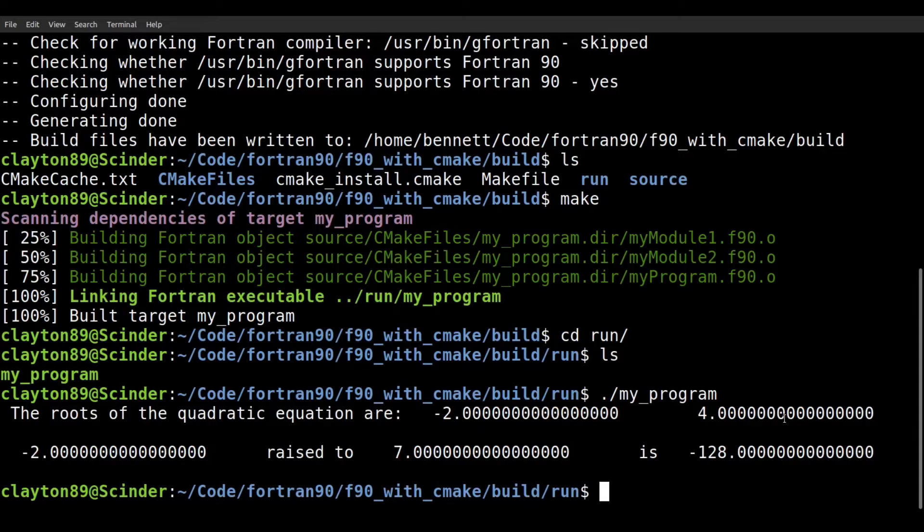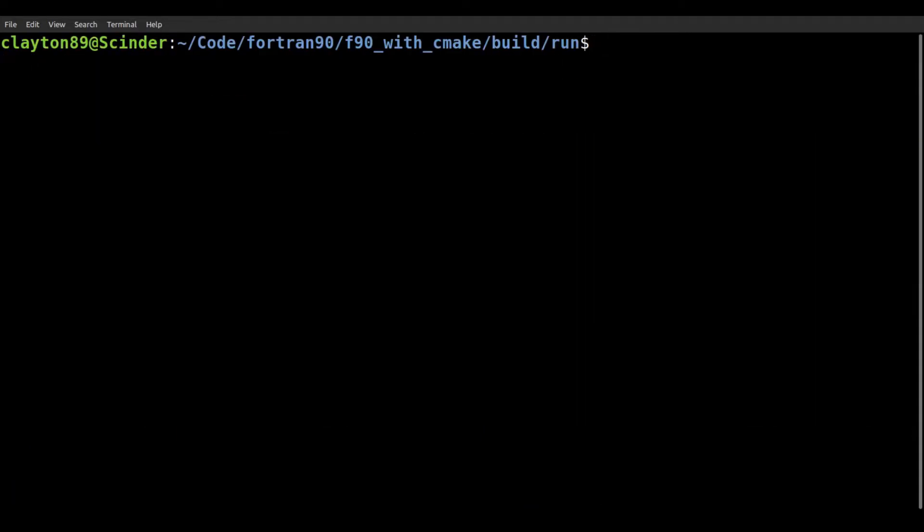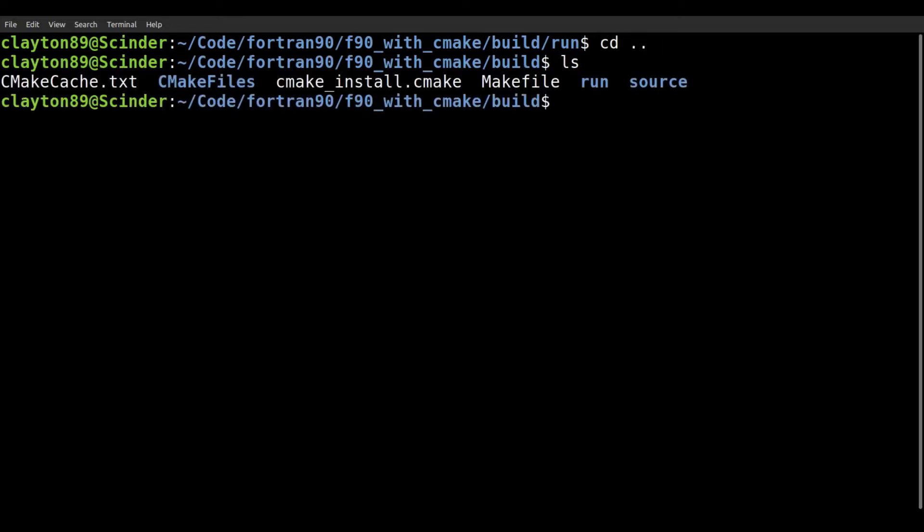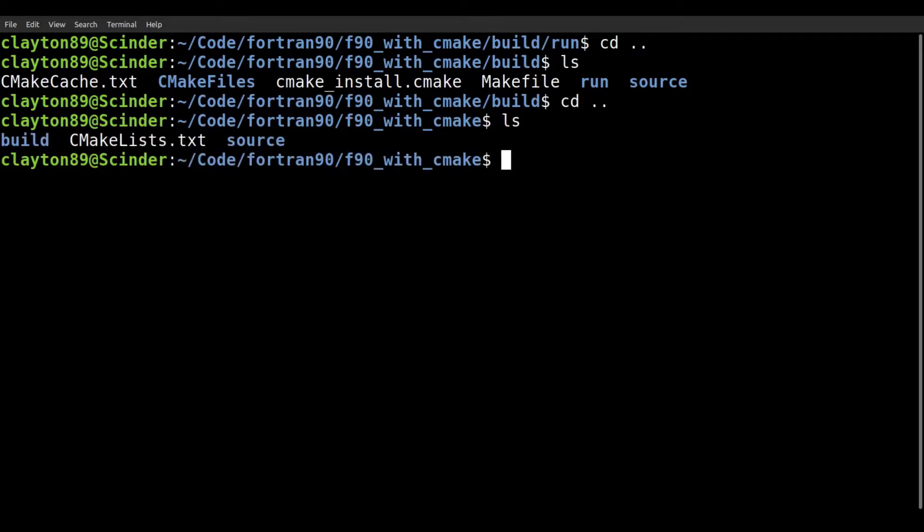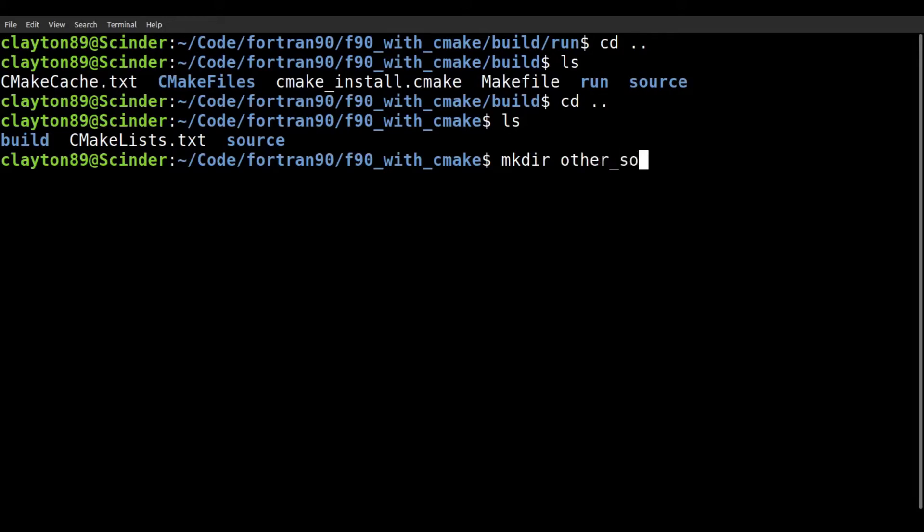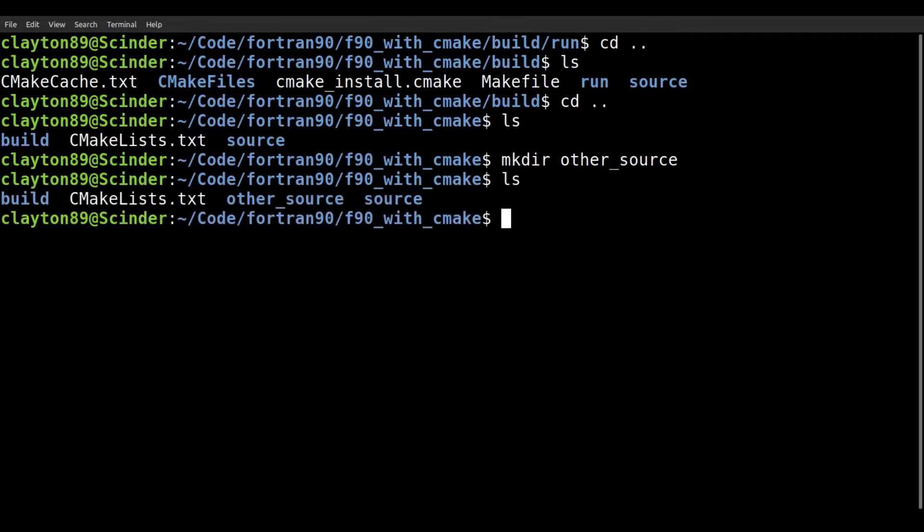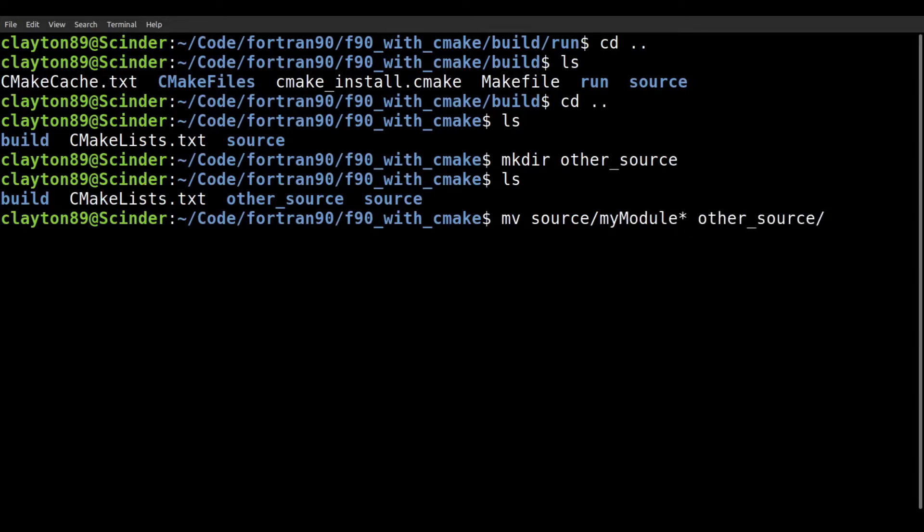So that is it for the basic, just the basic setup for some CMake code. But you may have, you may want to structure your code in a different way. You might have more files and you're trying to organize all this. So another way to do this is to actually add another, maybe a different directory. Let's say other source. So we'll make another source file.